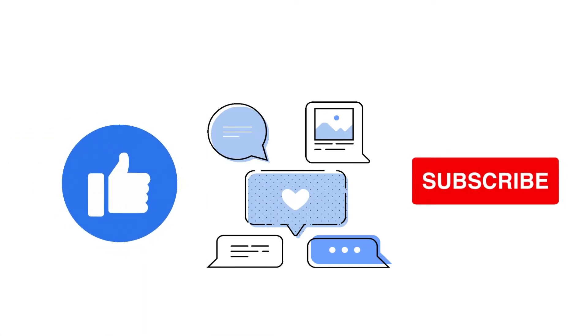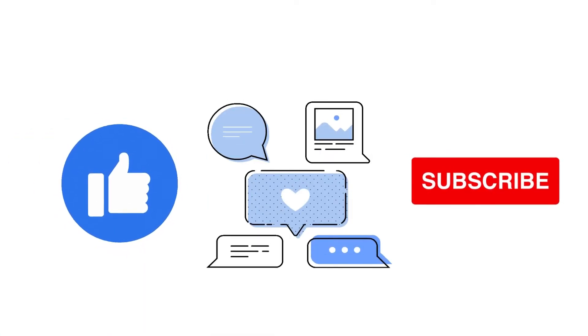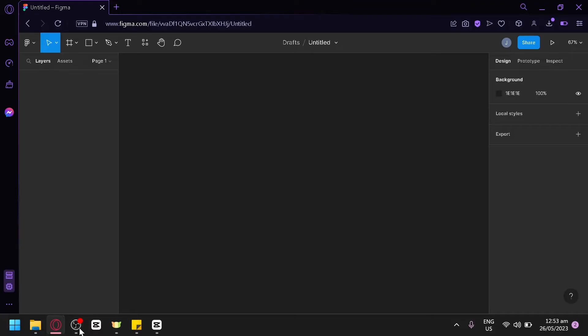If you find this tutorial helpful, please don't forget to hit the like and subscribe button. Now let's get right into it.